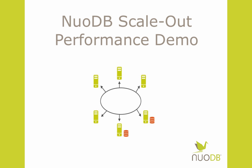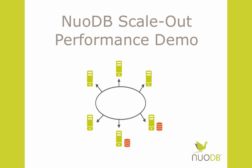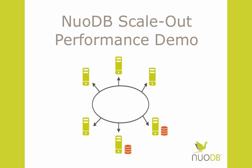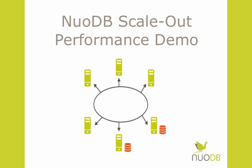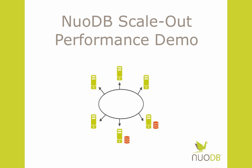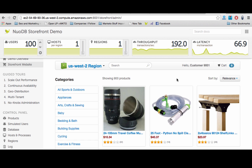In this short video, we will demonstrate how the NuoDB distributed SQL database scales elastically on demand while maintaining full ACID compliance.